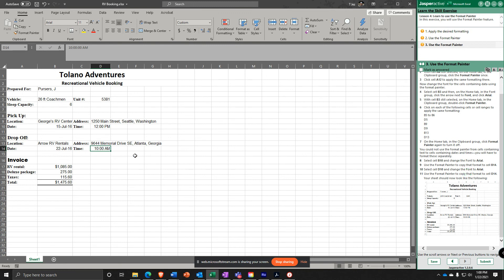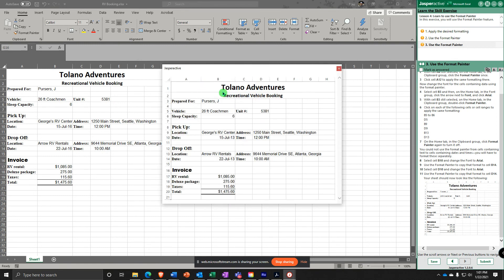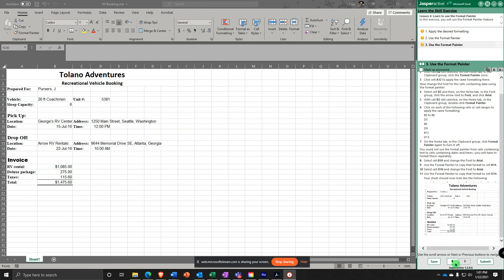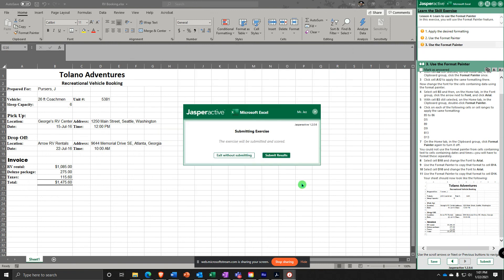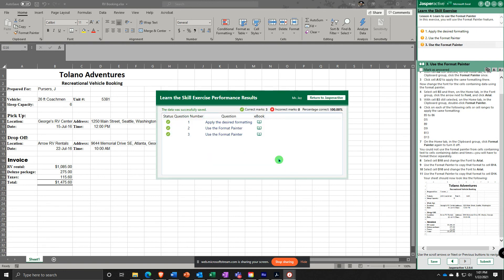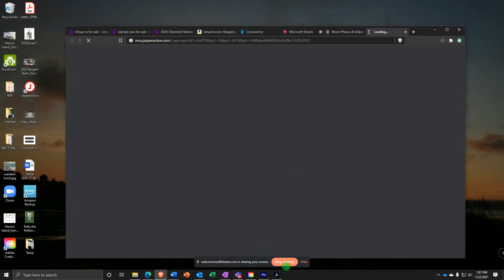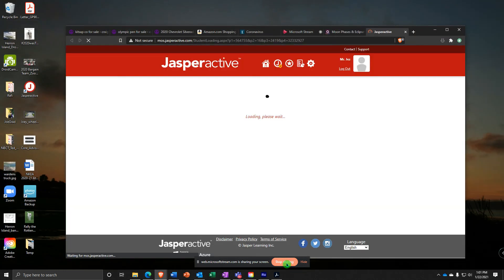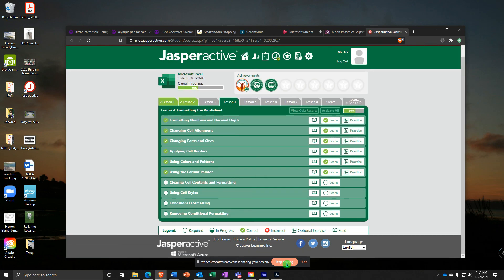And that's what it should look like. I think mine matches the example picture, so I'm going to submit it and hopefully get 100 percent. Woohoo!